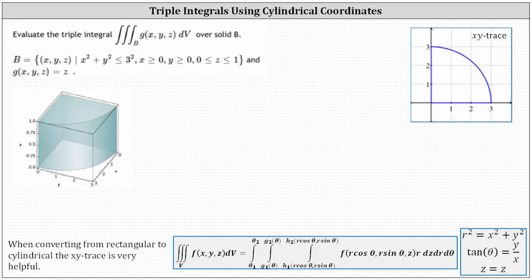Evaluate the triple integral over the solid region B of g(x, y, z) dV, where the solid region B is defined such that x squared plus y squared is less than or equal to nine, x is greater than or equal to zero, y is greater than or equal to zero, and z is on the closed interval from zero to one. We're also given that g(x, y, z) equals z.